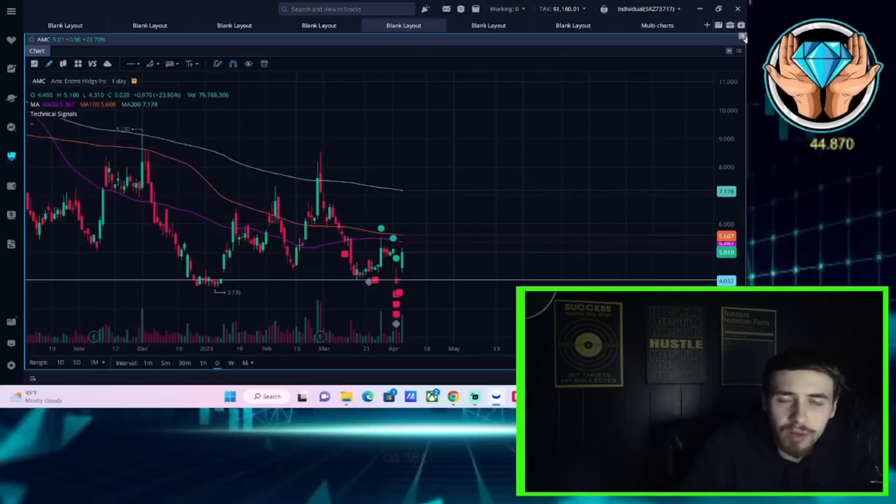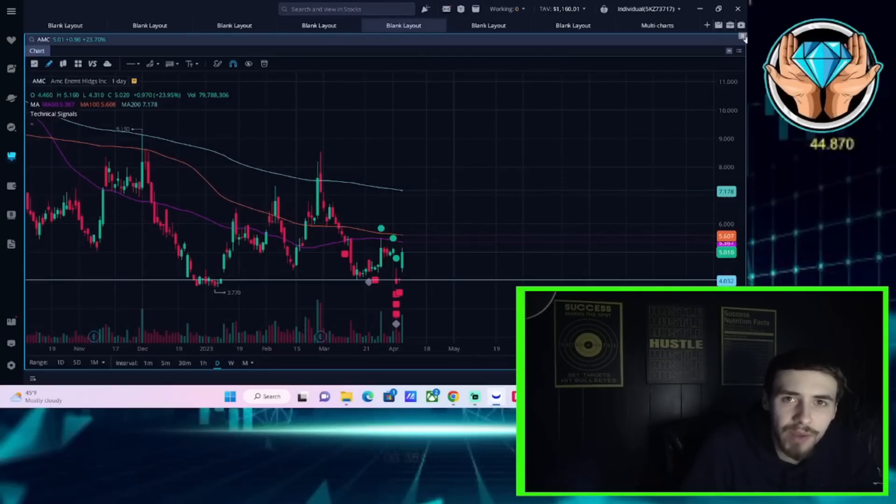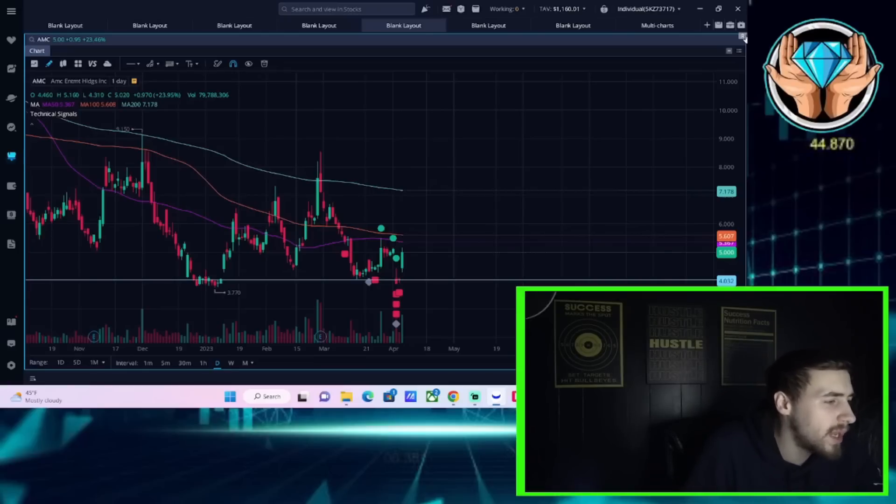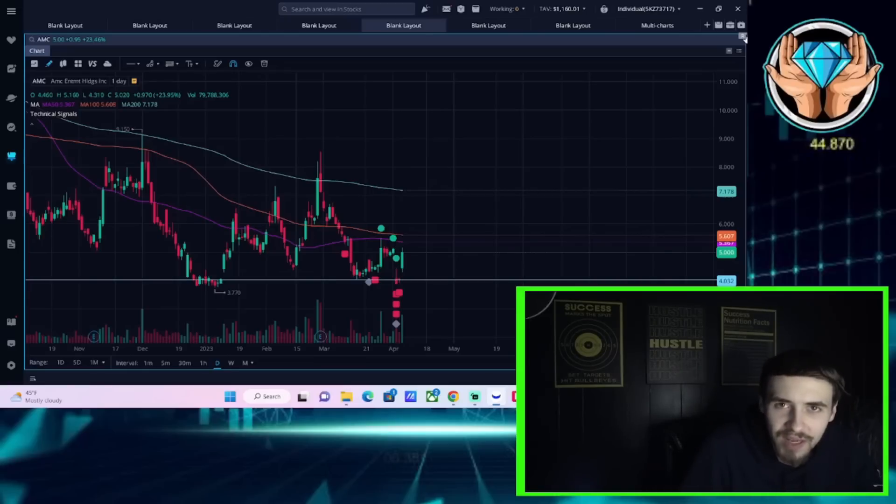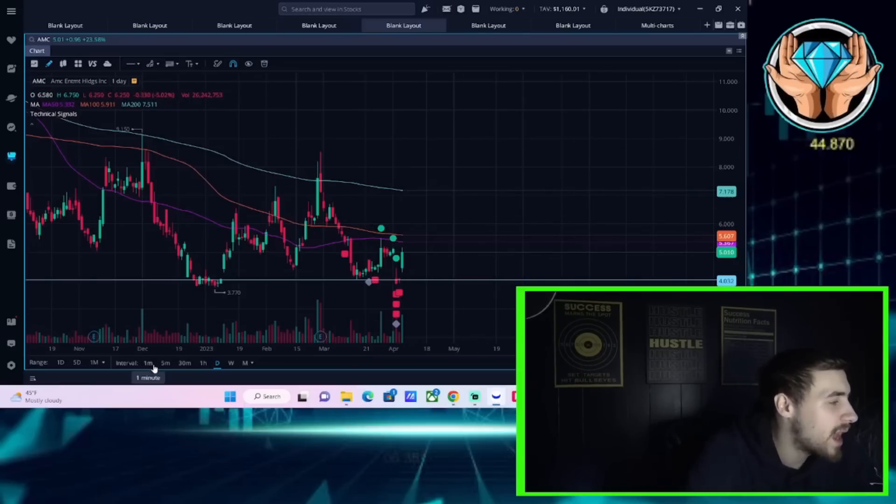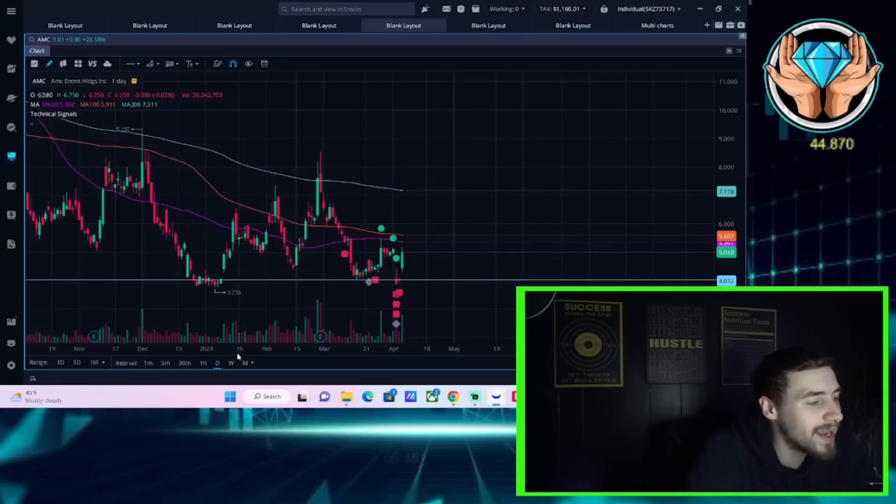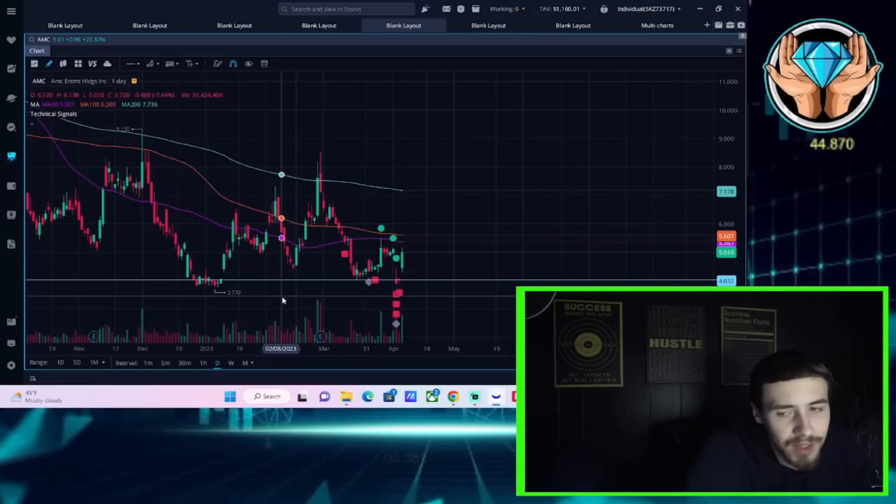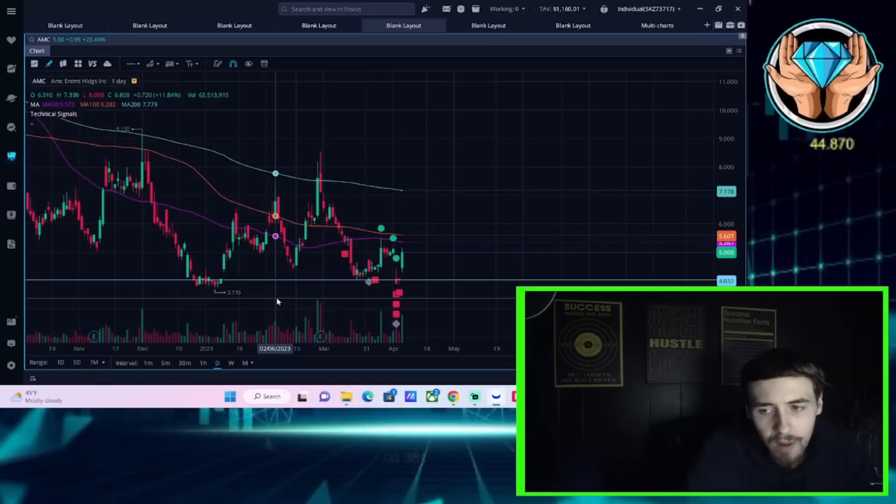Ladies and gentlemen, welcome back to the channel. It looks like AMC stock is ripping into the close here right now, up about 23.5%. We're going to get into everything that is currently happening with AMC stock right here right now on the day, all the data you need to know.